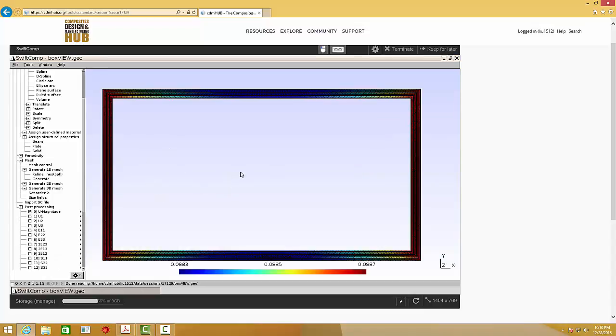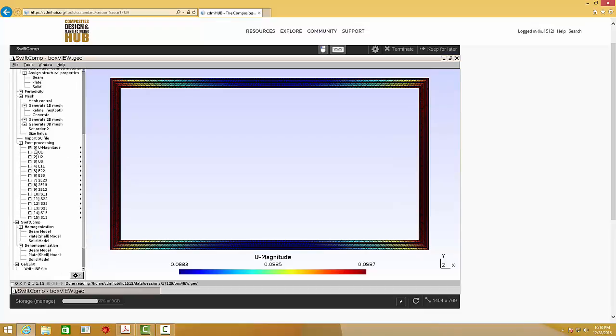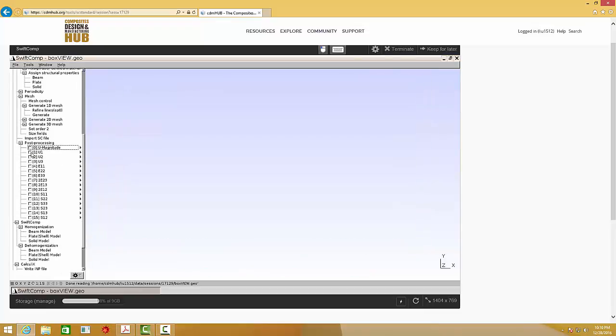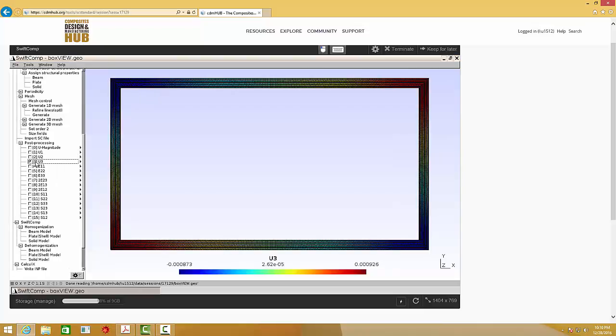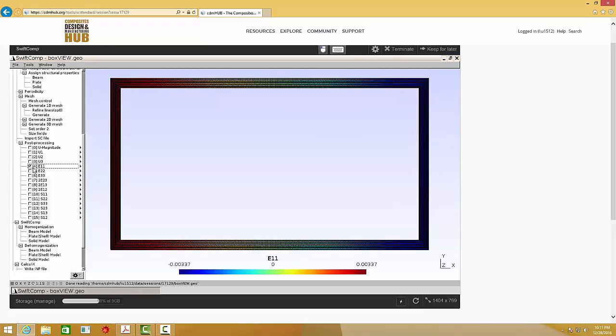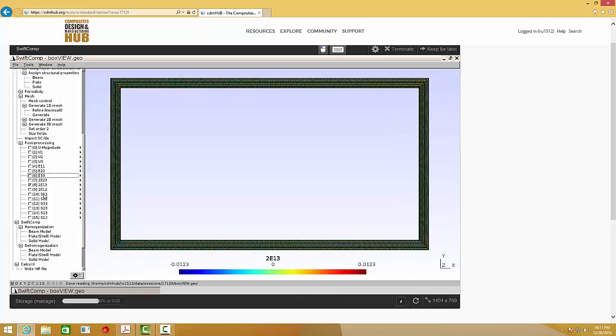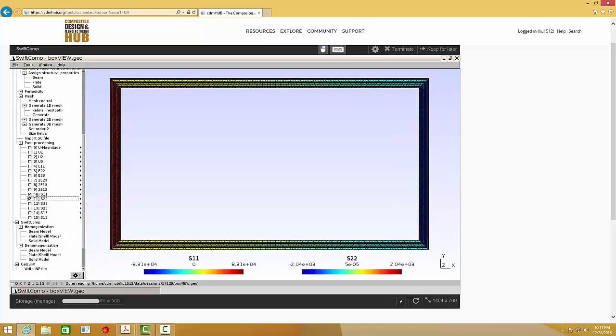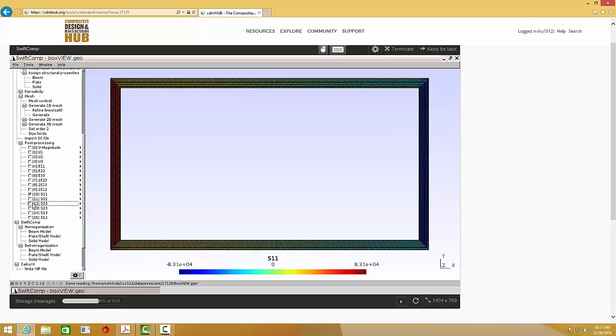Now, the results will automatically show up. You can see that we can see the magnitude of displacement, displacement in u1 direction, displacement in u2 direction, displacement in u3 direction. And also, we can see the local strain field. And also the local stress field. You notice that we only create a struct genome in a 2D sense. But we can get the stress and strain components for the 3D case, which means we have all six stress components and six strain components.